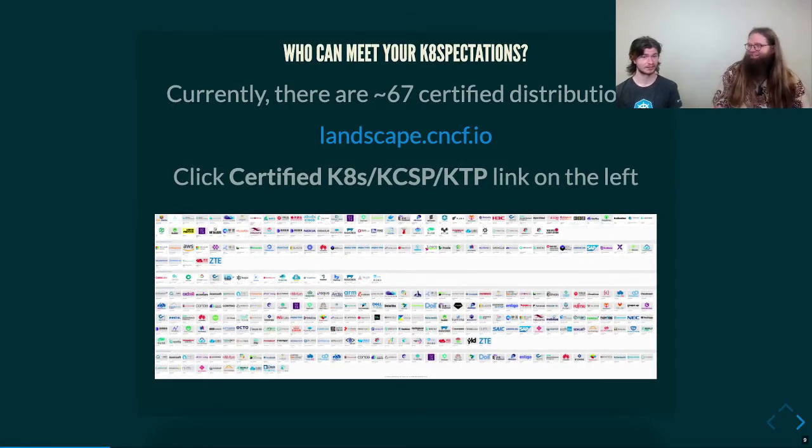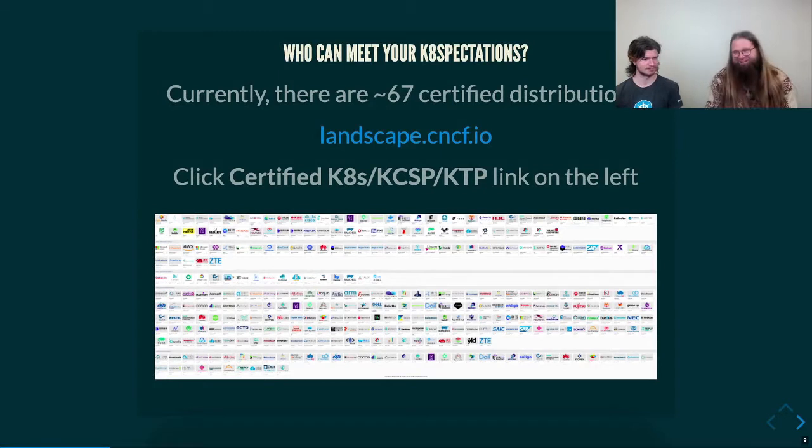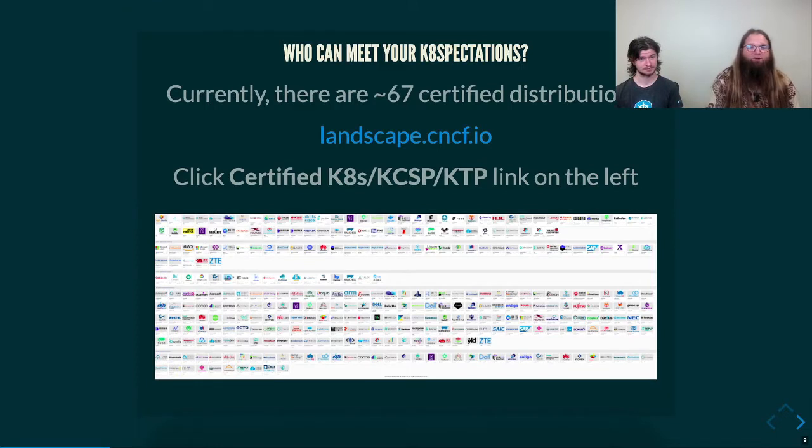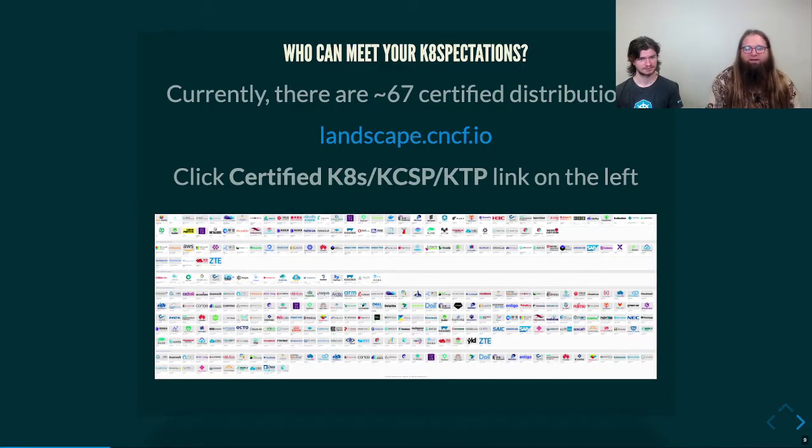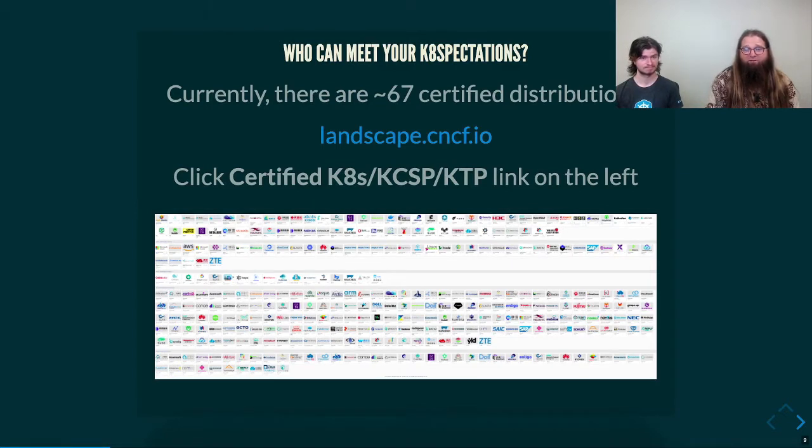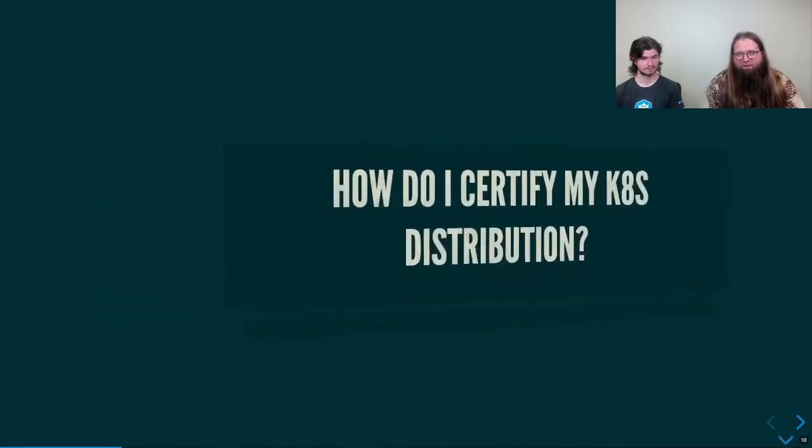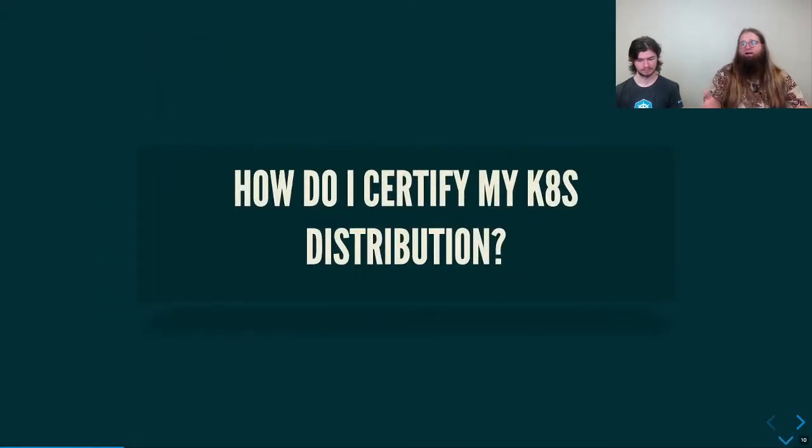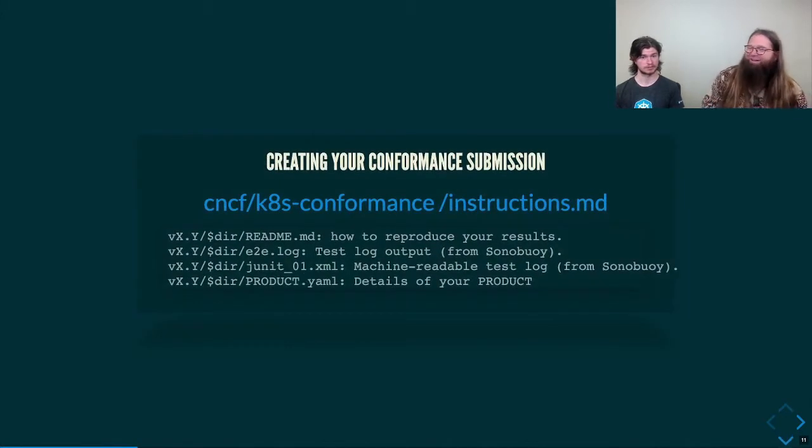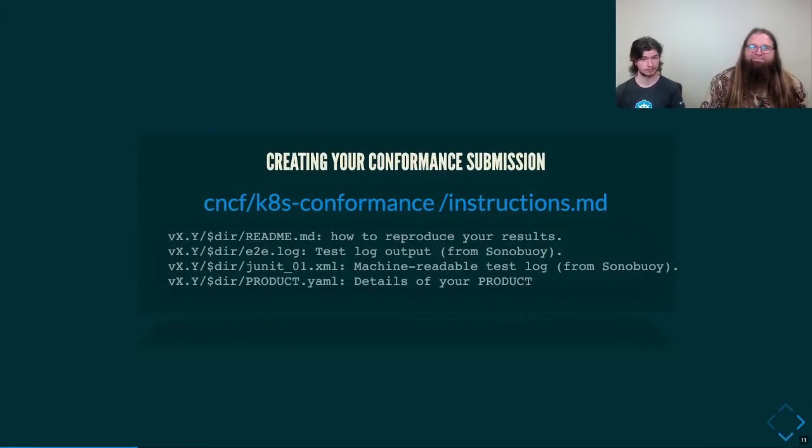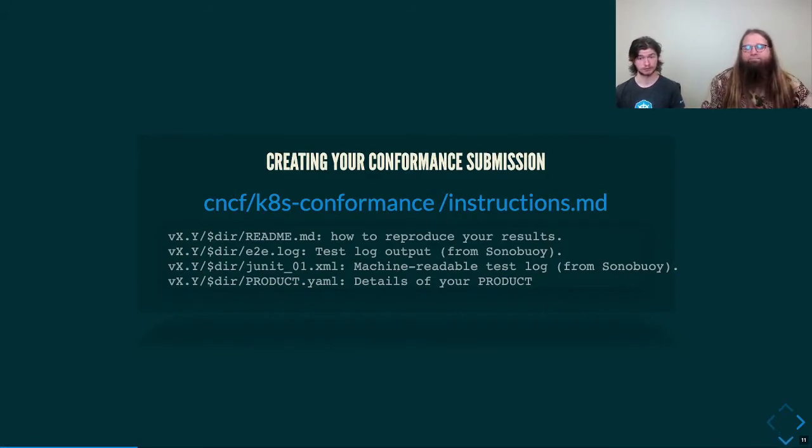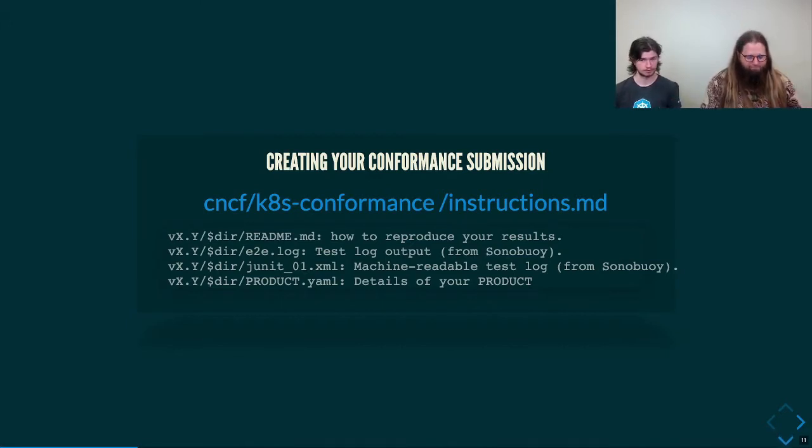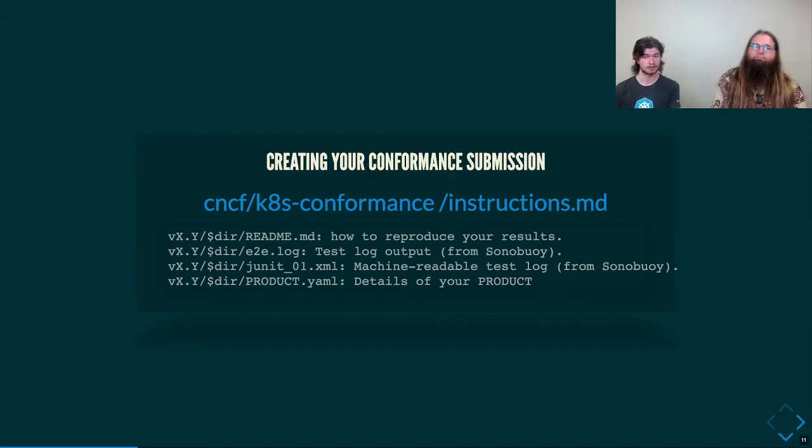There's about 67 or more. Quite a few. That's great. CNCF actually has a landscape where you can go to the website and click on the certified Kubernetes providers link on the left and look at this long list of providers that can meet your Kubernetes expectations. If you're wanting to get on that list, you might be asking, well, how do I certify my Kubernetes distribution? That's a great question. So there's some public instructions on this, if this is you. So what you'll need is four different files. One of them being documentation on how to make this reproducible.